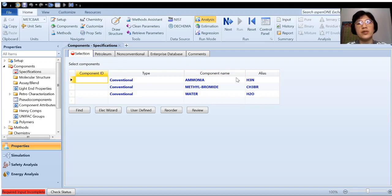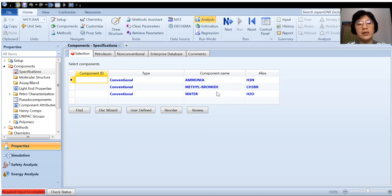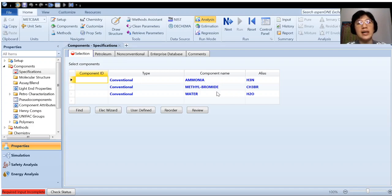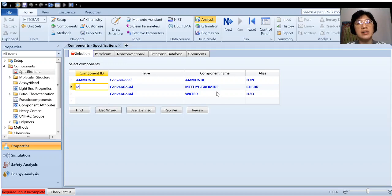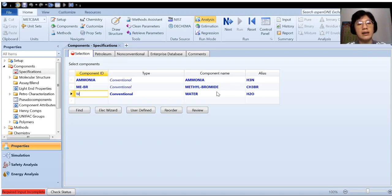So once you have listed down the components, then you can assign the ID to the respective component. So it doesn't matter if you want to name it as A, it's also okay. But based on the guideline, it has been named as ammonia. So we just follow at this moment, methyl bromide is M-E-B-R. I think they've actually put it as M-E-B-R. And then water.